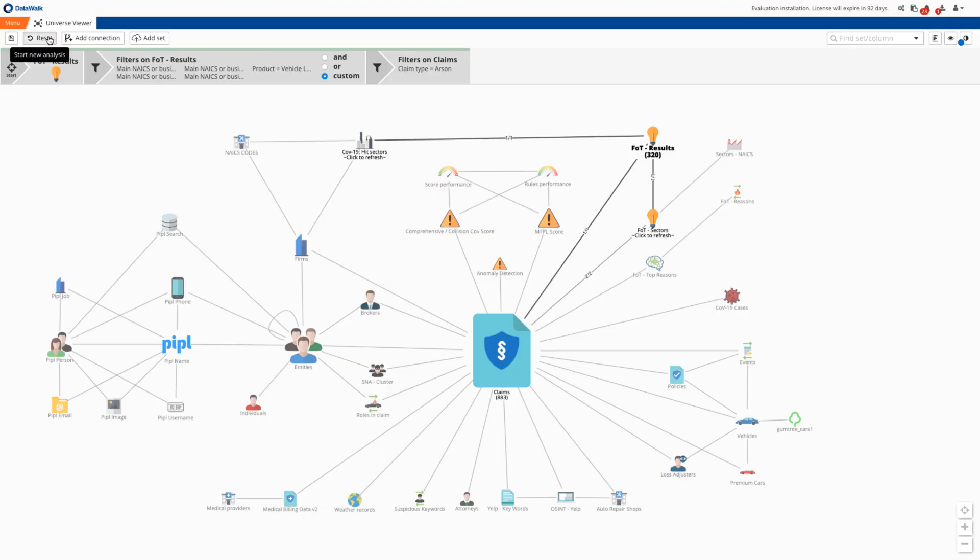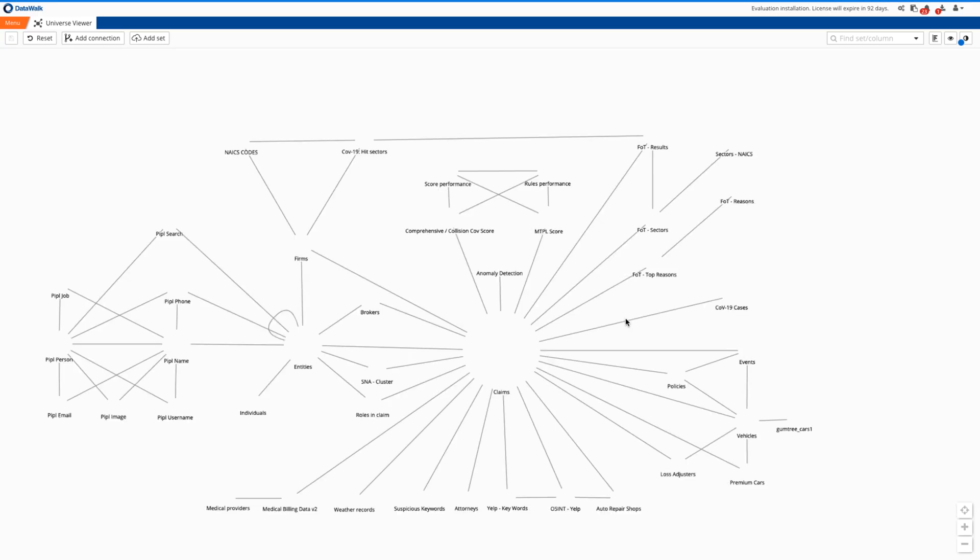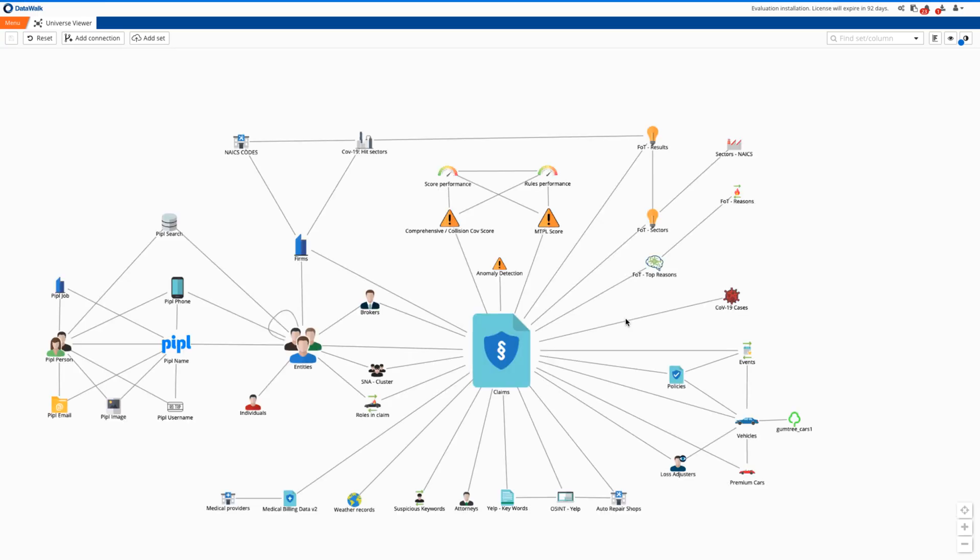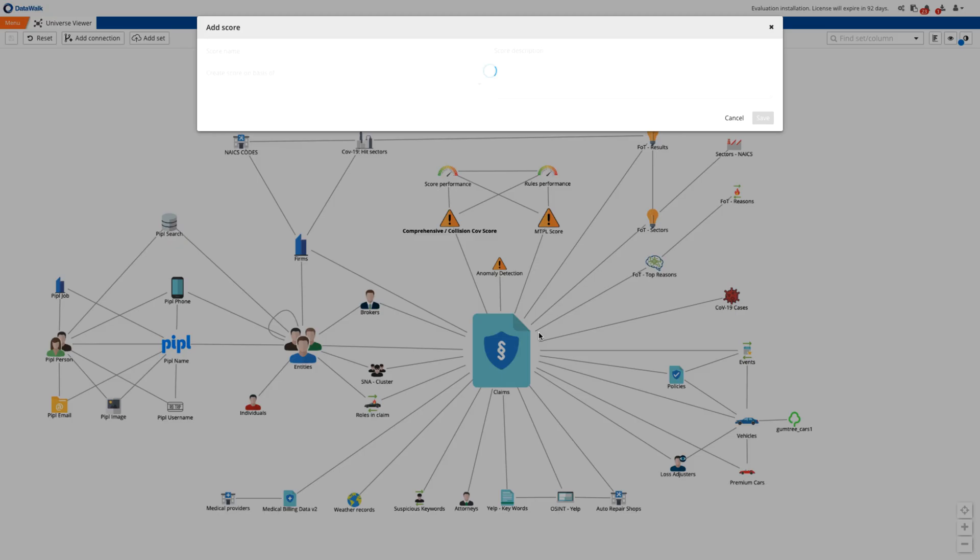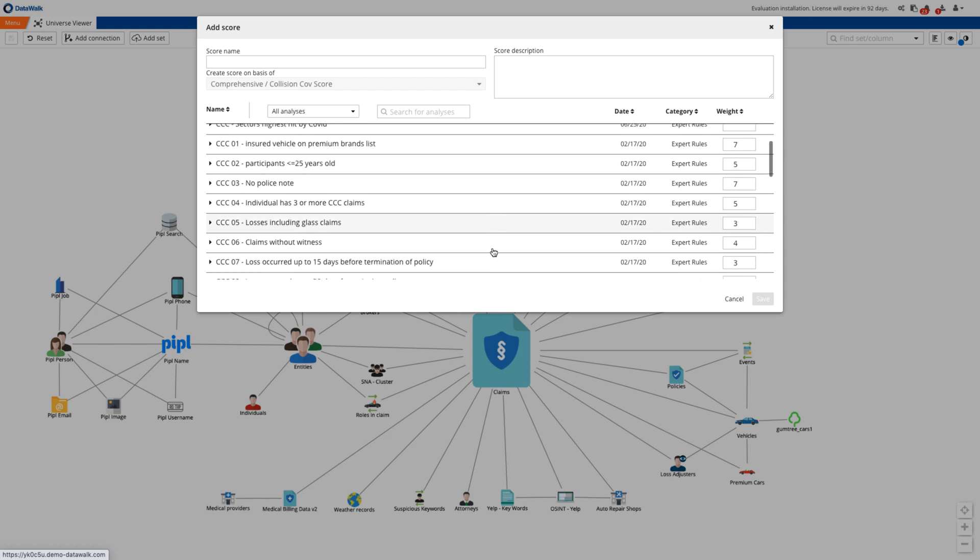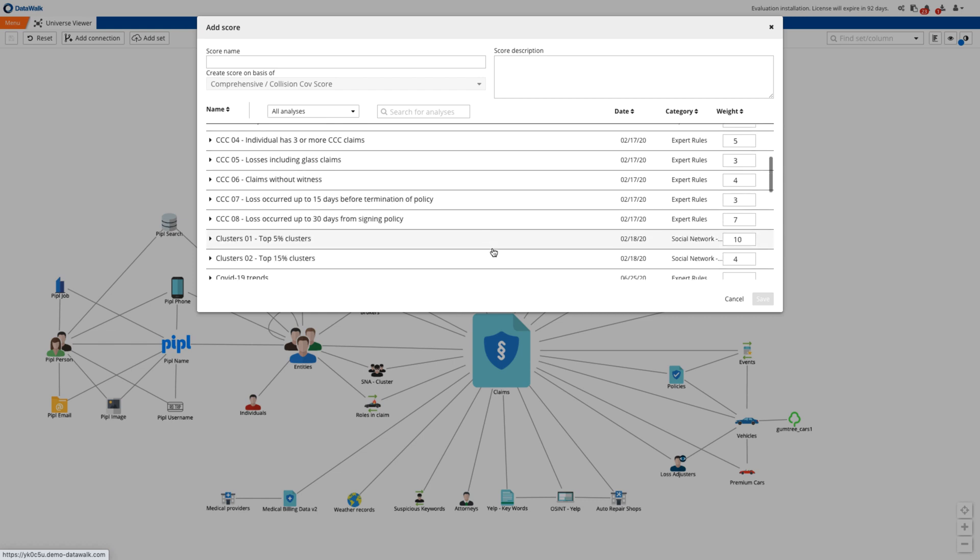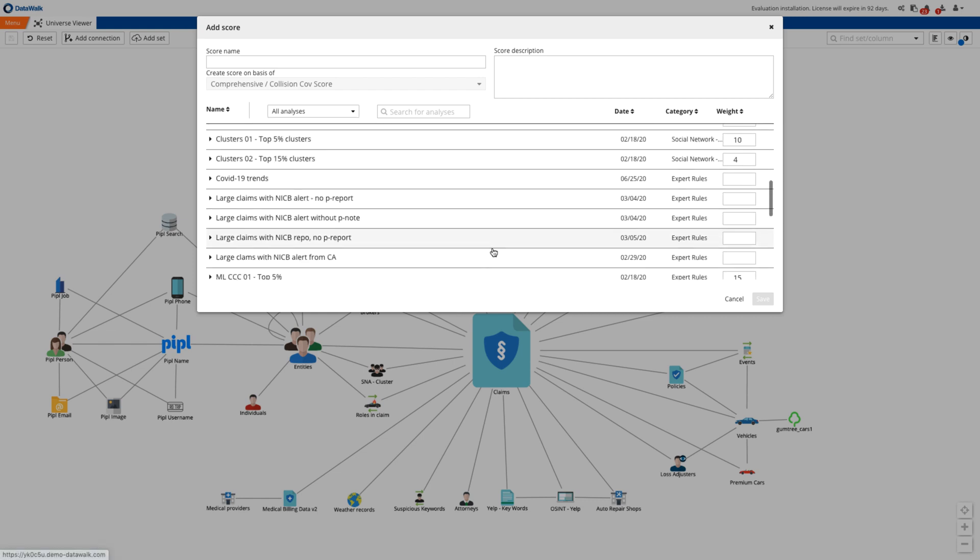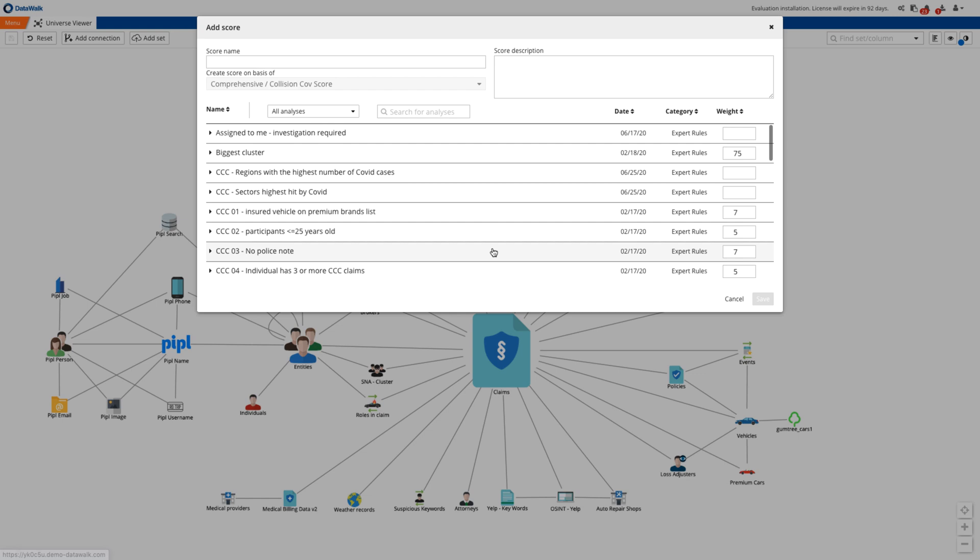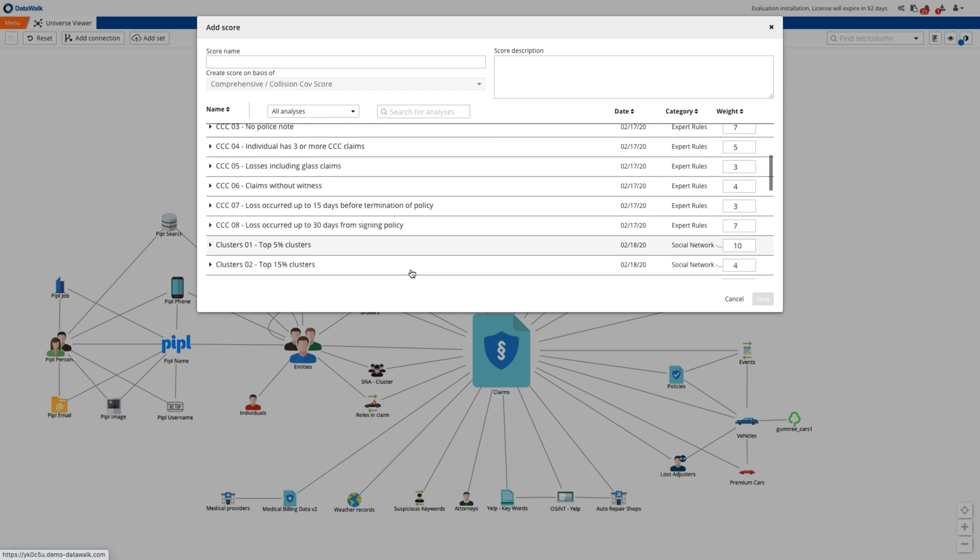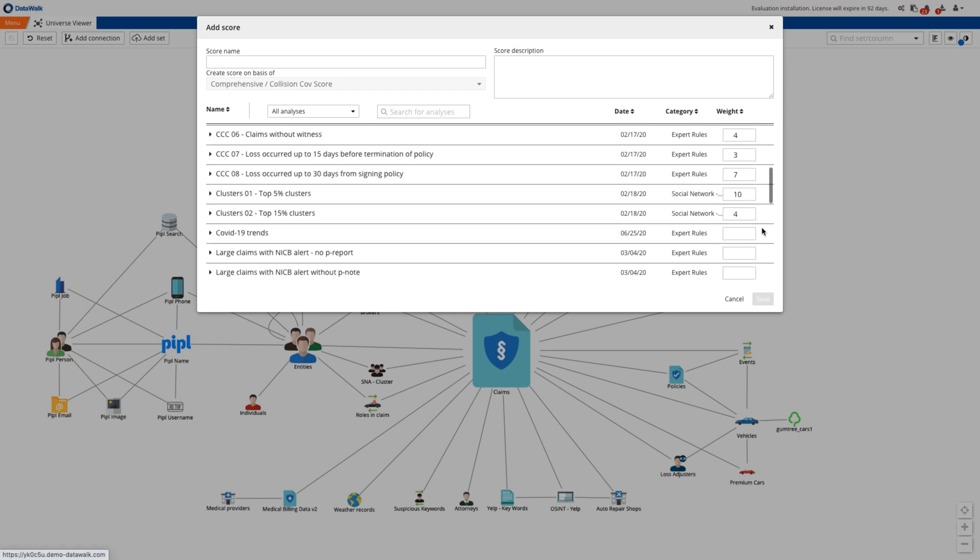DataWalk enables you to easily generate or modify an intelligent score based on expert rules, machine learning, text mining, anomalies, and social network analysis. I can include in my score this new rule I've just created, and just to illustrate the concept, I'll duplicate a current score where we've included other rules from the DataWalk library, customer rules and machine learning, rules based on claims descriptions, and social network rules. I'll give this new rule a weight of five.